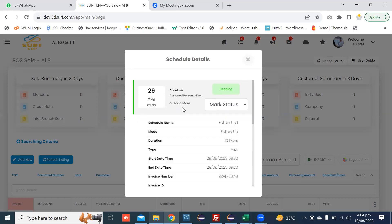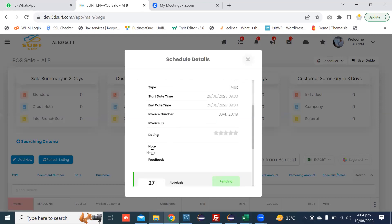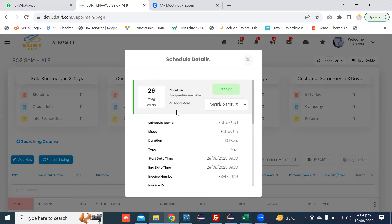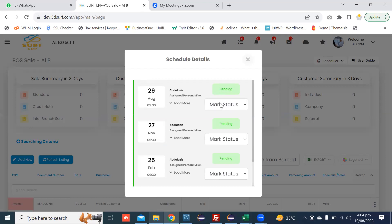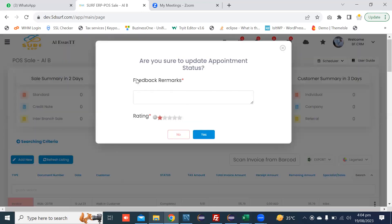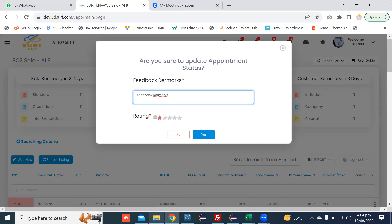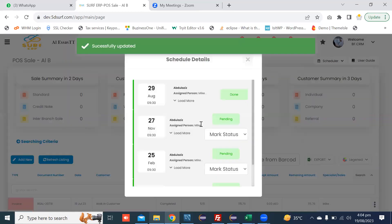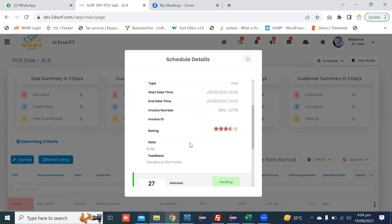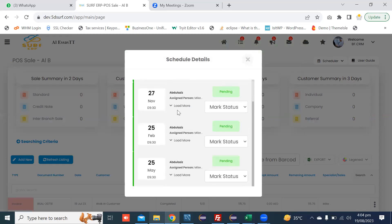You can click Load More to view the schedule detail. You can see that a notice appears here. Now you can mark the schedule as Done. You can add any feedback here, and you can add a rating value. For example, pressing the Yes button — you can see that this schedule is done with the rating and feedback remarks.